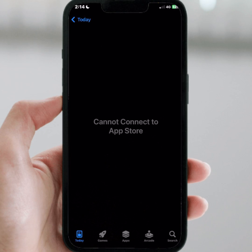Hello everyone, welcome back. In this new video I'm going to be showing you how to fix this type of error on iPhone and iPad — 'Cannot connect to App Store' — if you want to install any app and you face this type of error.